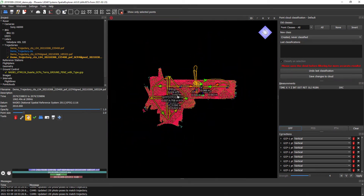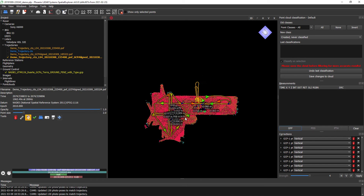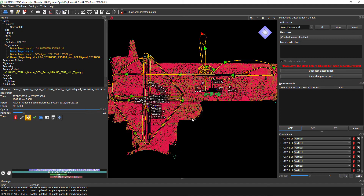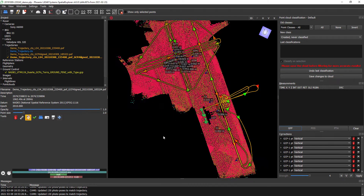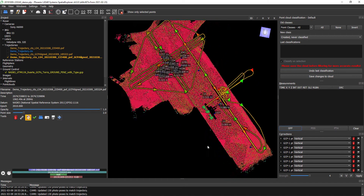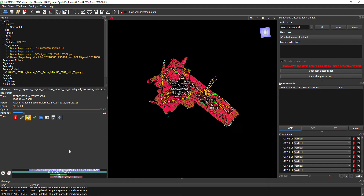Simple as that — very quick, very easy alignment to a ground control array in any sort of coordinate reference system, whether that's here in UTM Zone 11 North or maybe in Lithuania. We'll work anywhere with any cloud. Thanks for joining us for the ground control module of Spatial Explorer 6. I look forward to seeing you in further videos.